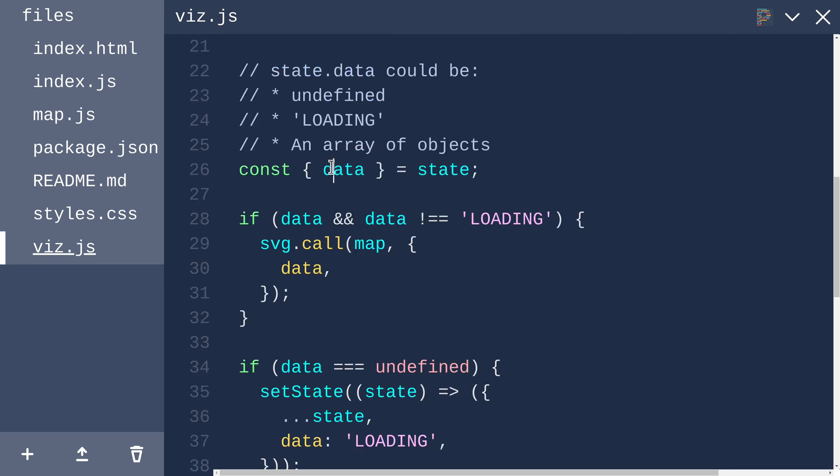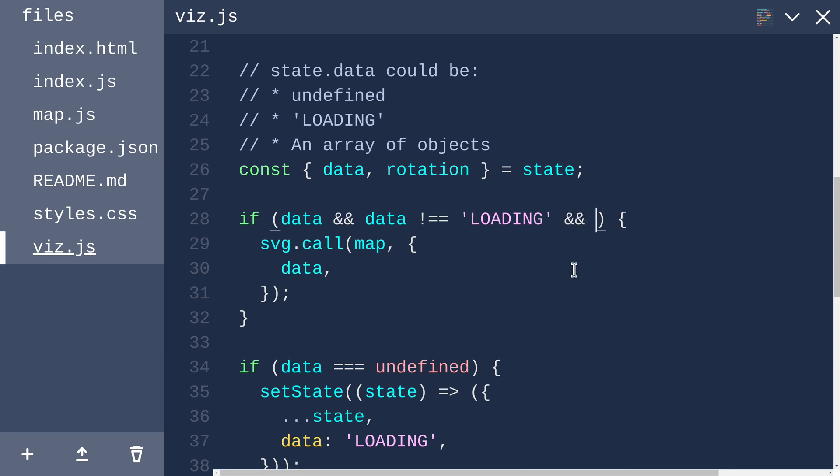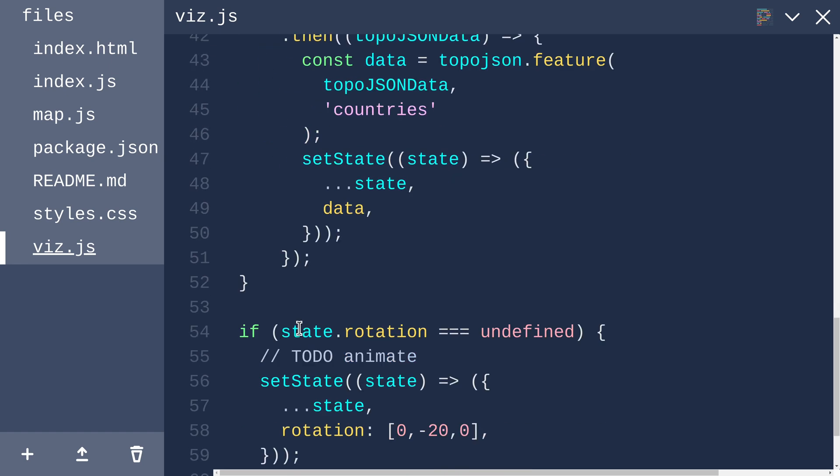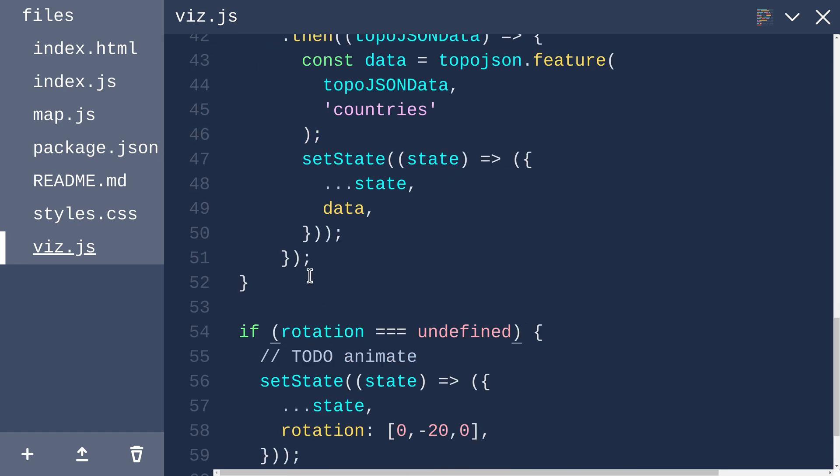But for now, let me just propagate this state field into our map. Up here, we are already destructuring data, so let's also destructure rotation. And rotation should be defined before we invoke the map, so I'll just add a check for rotation. And we can pass rotation into our map.